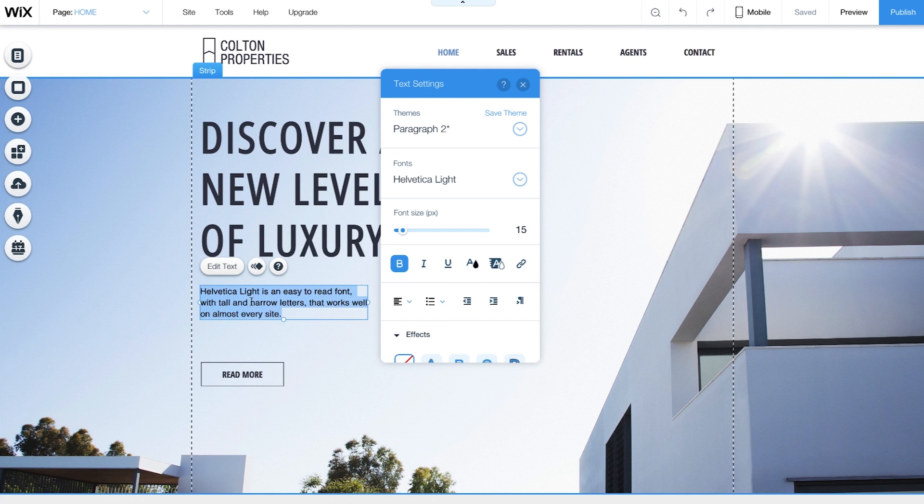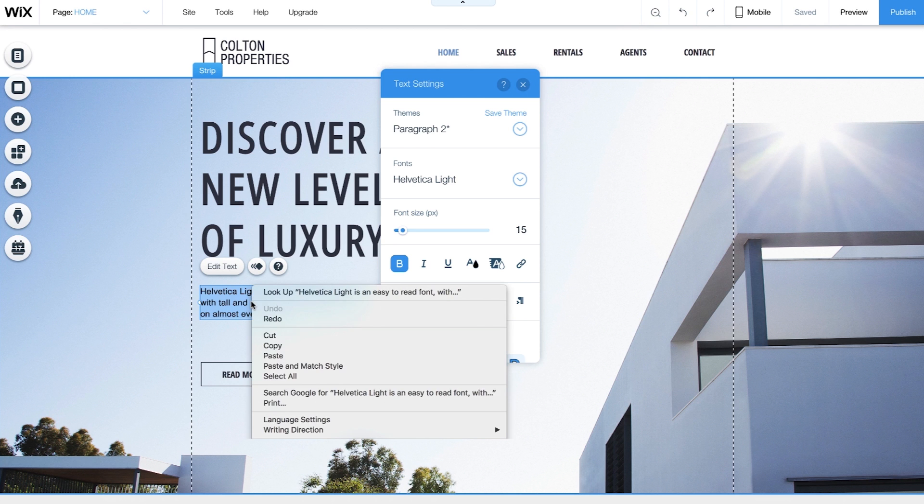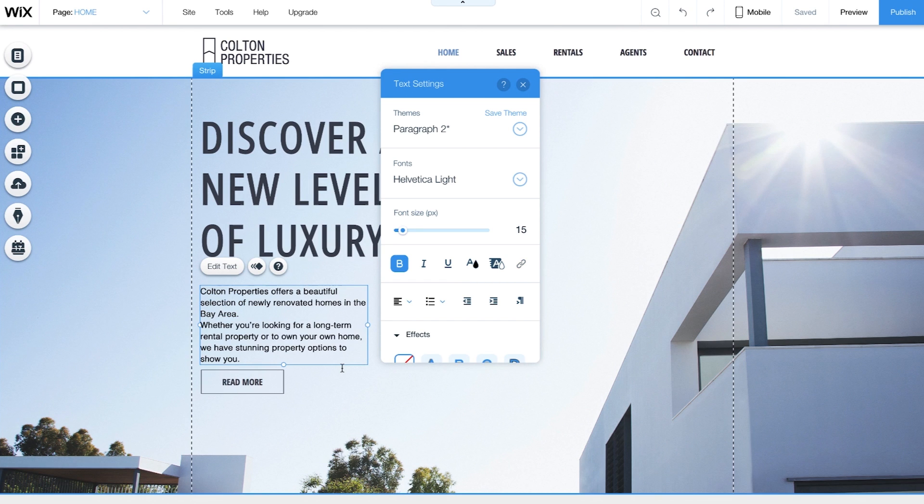See how the words are highlighted? Now, all you have to do is write your own. You can also copy and paste from somewhere else.